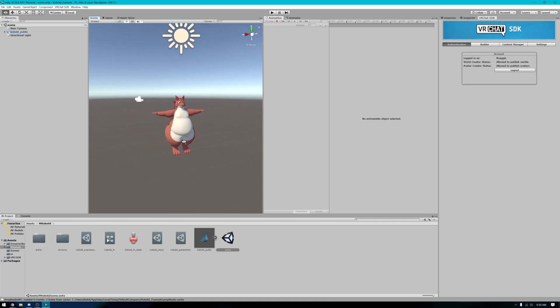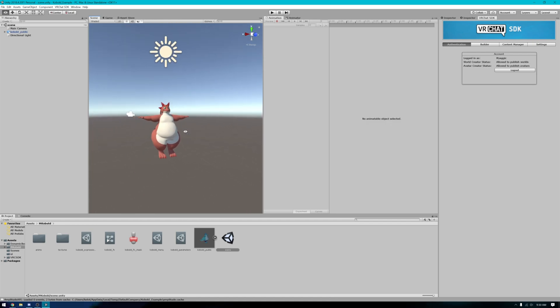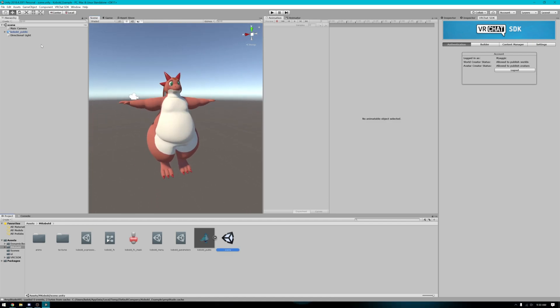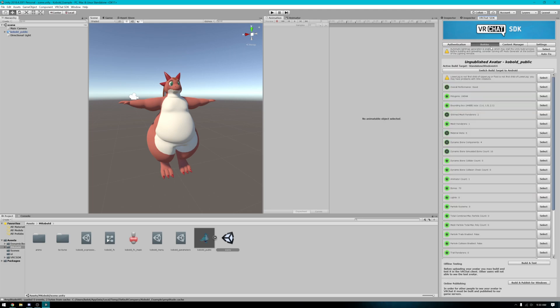You can hold down right-click and use WASD to move around the scene. Once you have it opened, you'll want to go over to your VRC SDK control panel and switch to the builder tab.